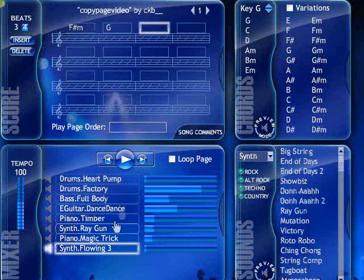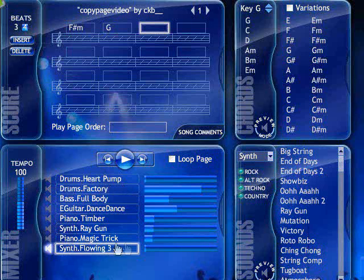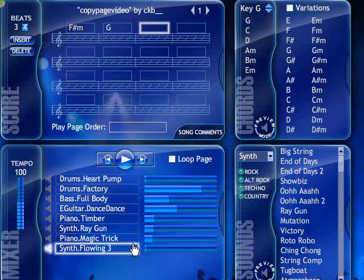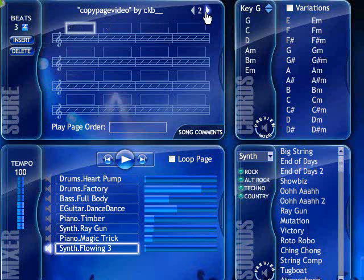As you can see here, I've changed the sounds in the mixer window how I want my song. Now I don't have to change every sound on every page — they've been changed for me.